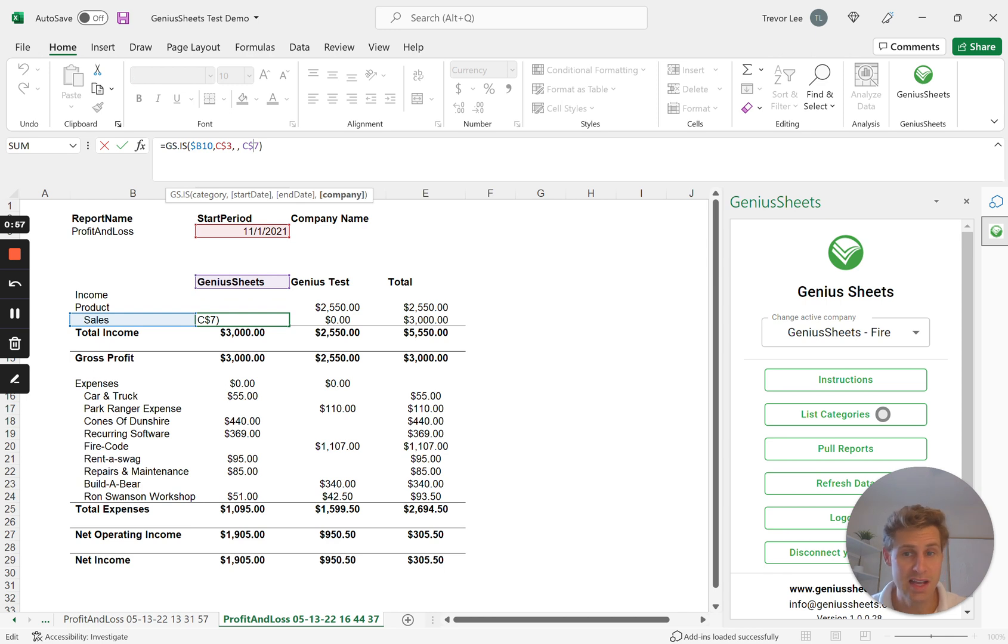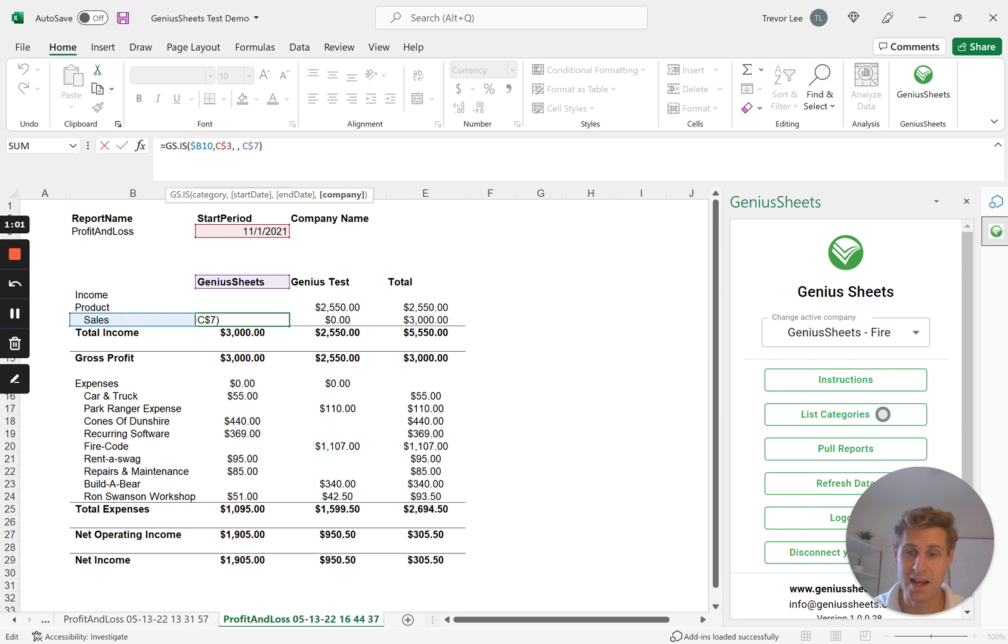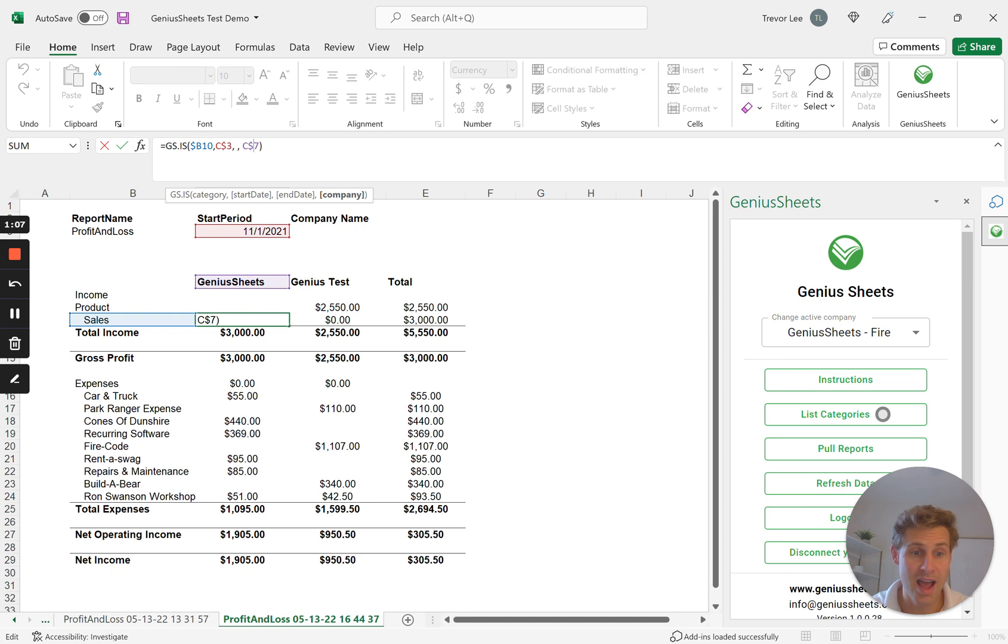So you can pull in these different companies' pieces of data into individual cells, letting you mix and match or consolidate or create dashboards however you like.